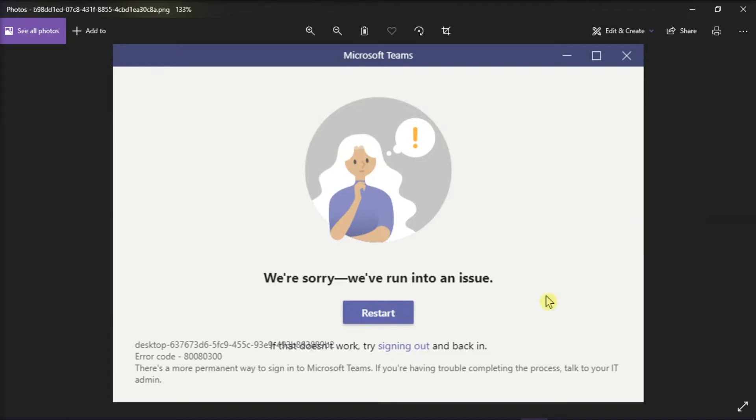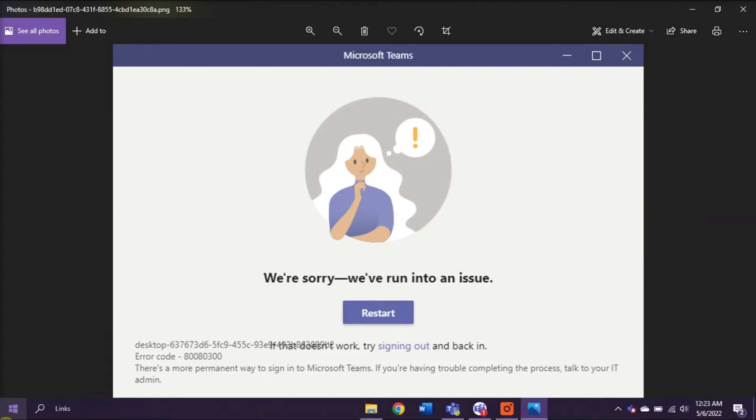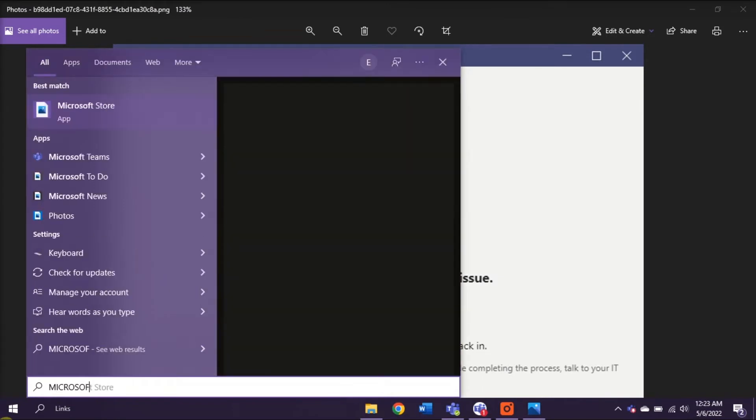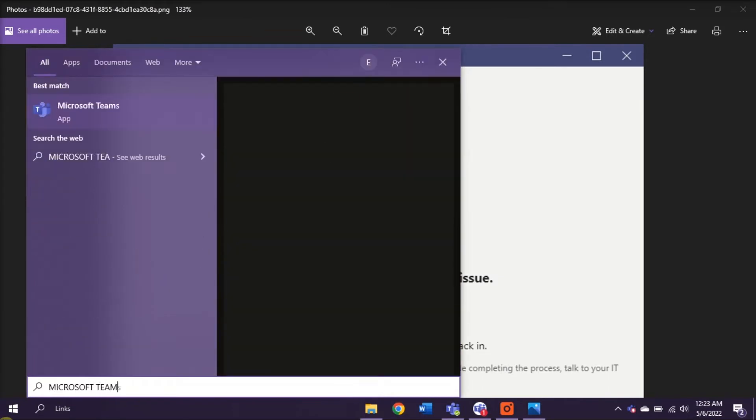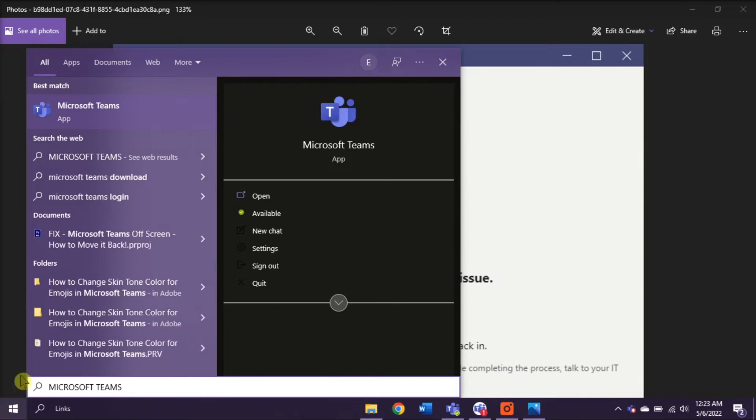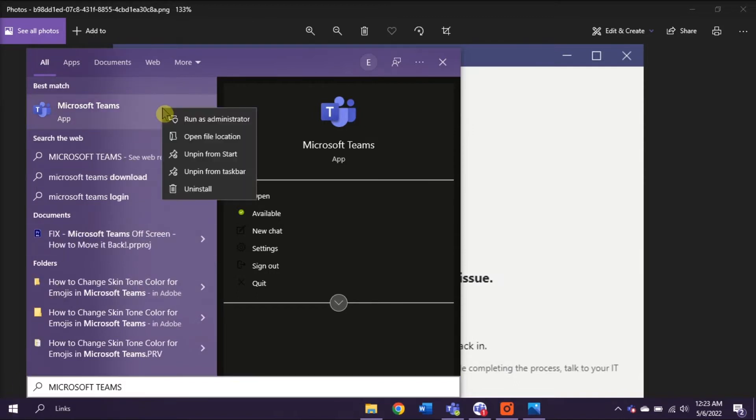To do that, go to your start menu and type in Microsoft Teams in the search box. Then, right click on the application and select open file location.